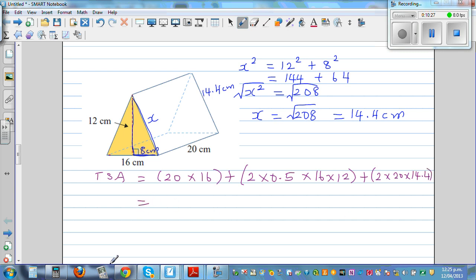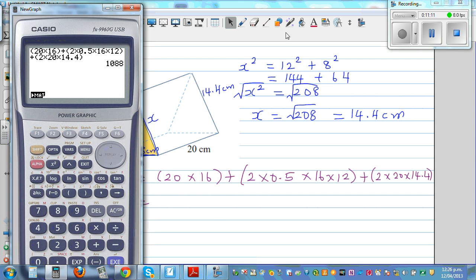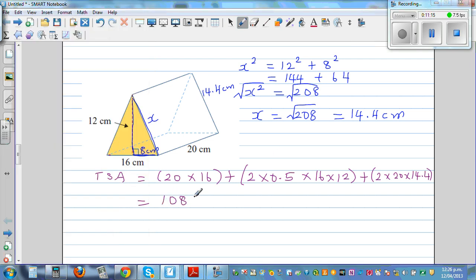Using the calculator: base (20×16) + two triangles (2×0.5×16×12) + two rectangular sides (2×20×14.4) = 1088 cm². You can also argue that if this is a tent and you're using cloth, you don't need the area of the base.